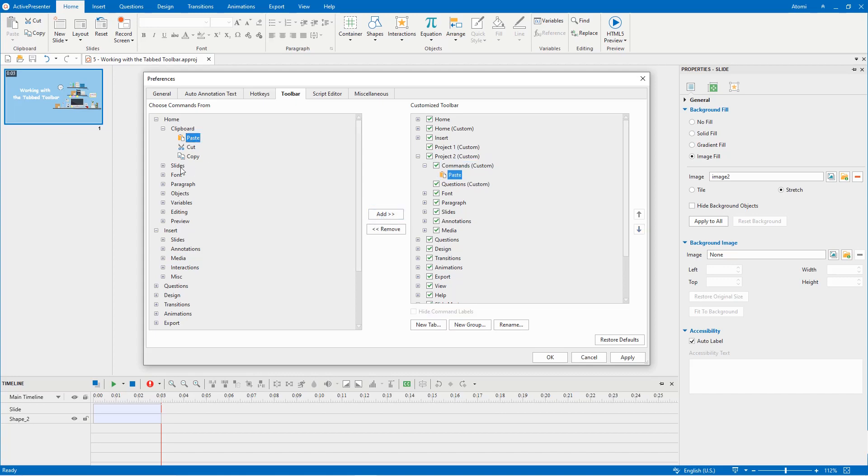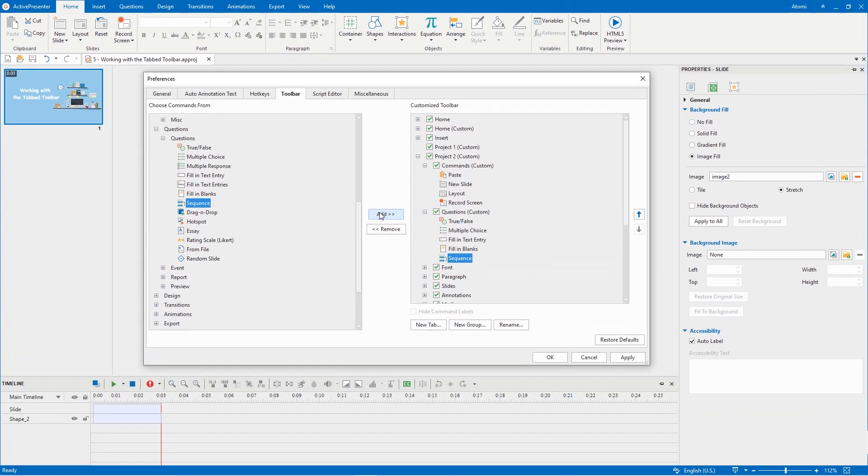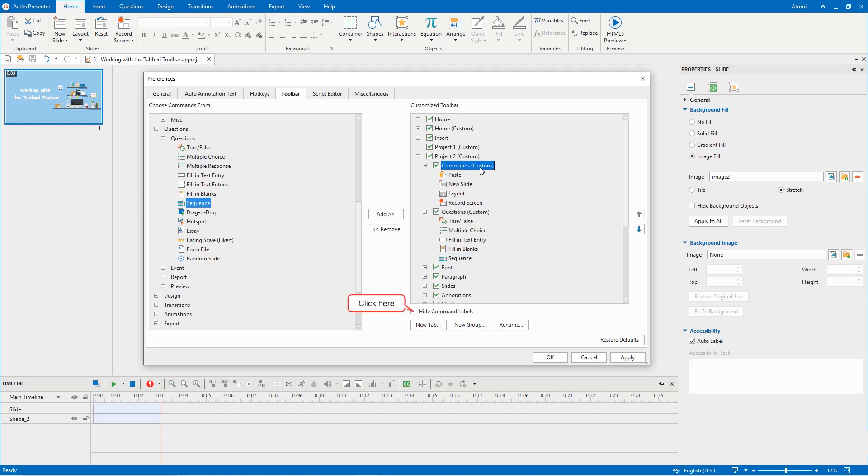Note that you can choose to show or hide the commands label inside a custom group. They are shown by default and hidden if you tick the hide command labels checkbox. Another way to customize the tab toolbar is renaming tabs and groups.